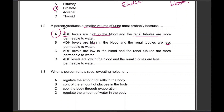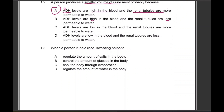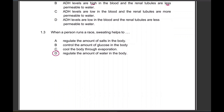1.3: When a person runs a race, sweating helps to do what? The options are: regulate the amount of salts in the body, control the amount of glucose in the body, cool the body through evaporation, or regulate the amount of water in the body. The answer is C — to cool the body through evaporation.